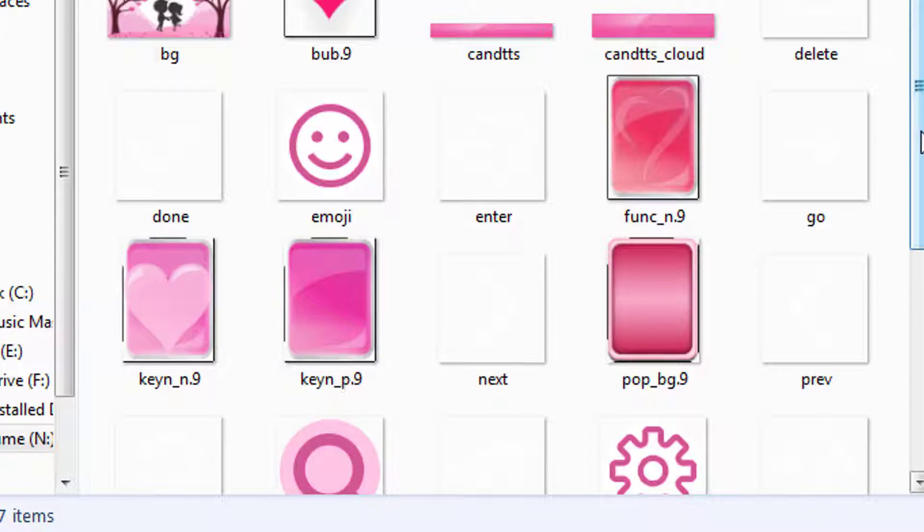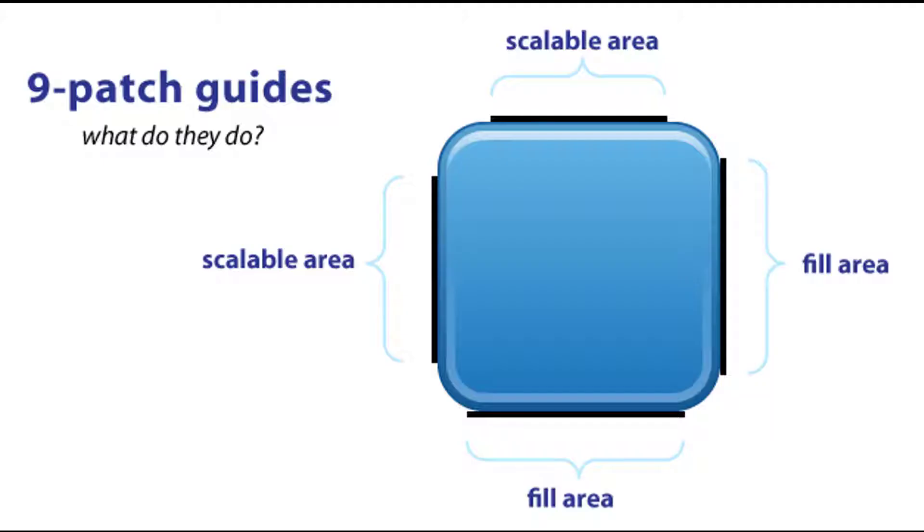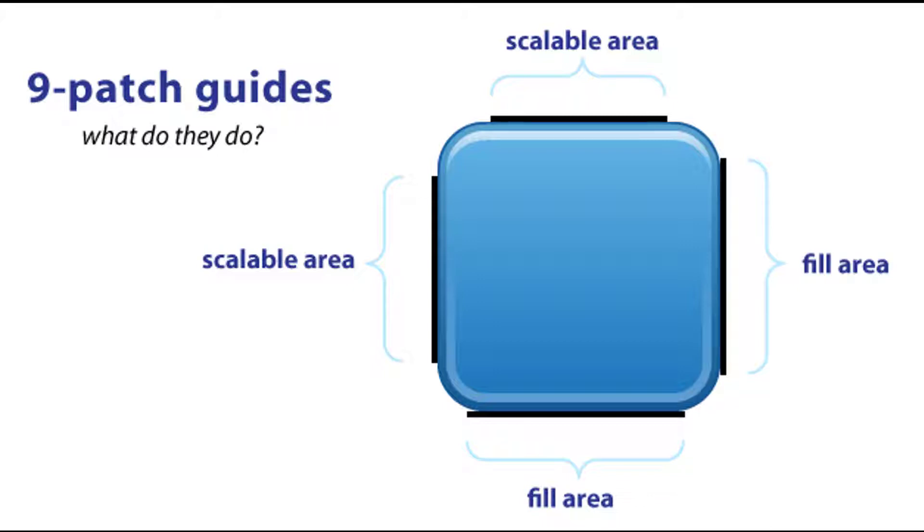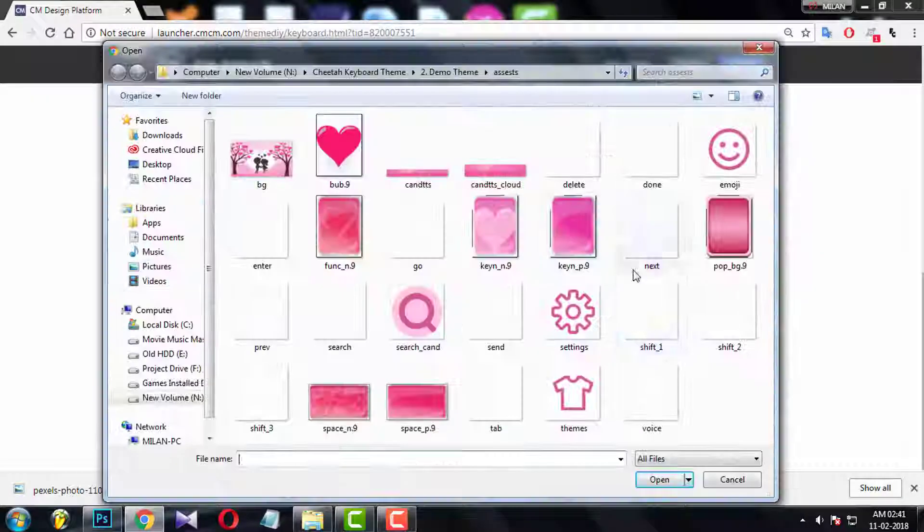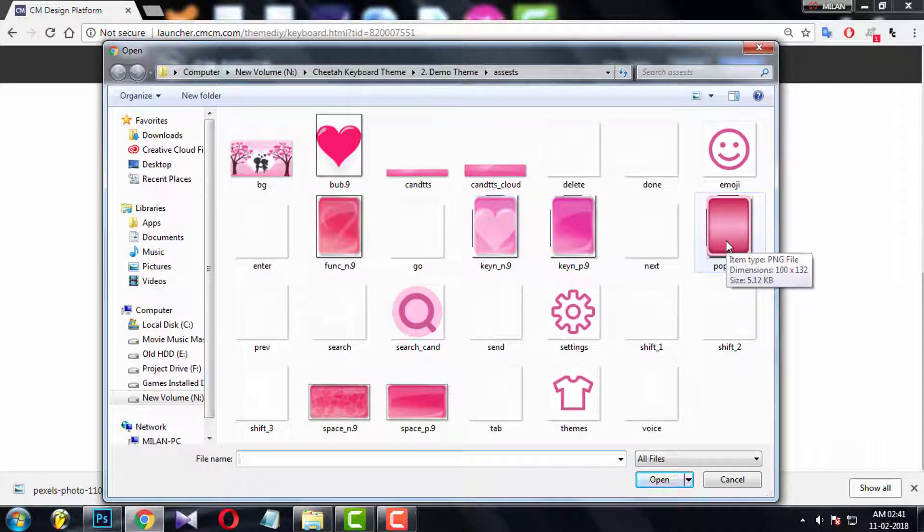I will make a dedicated video for .9 PNG. Here just remember one thing: .9 patching is a technique where you have to create one pixel black line at most outer pixel line of each four sides of the PNG, and have to keep blank four corners. Don't worry, I will discuss it in another video.